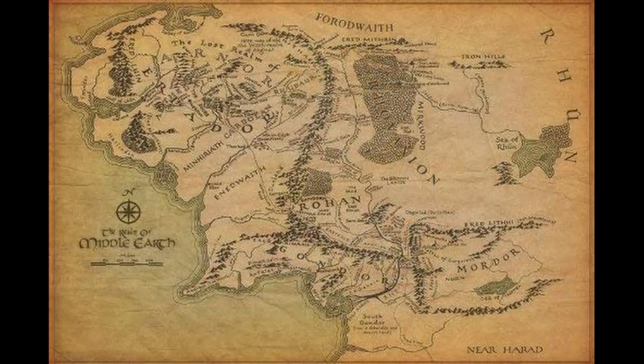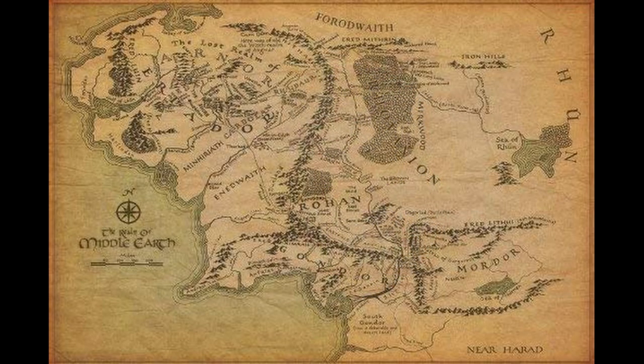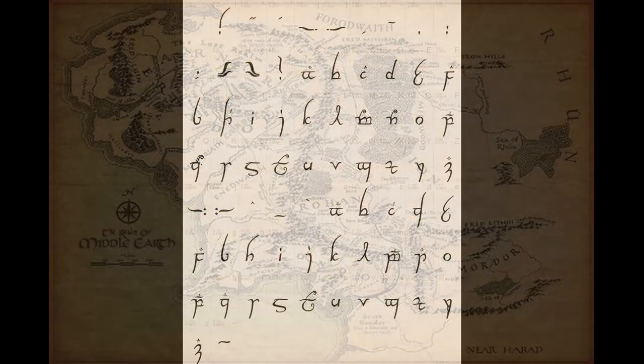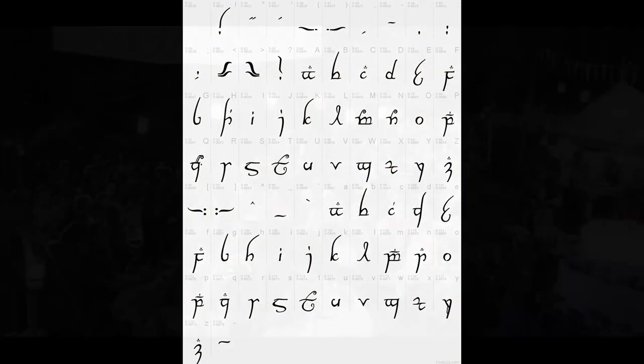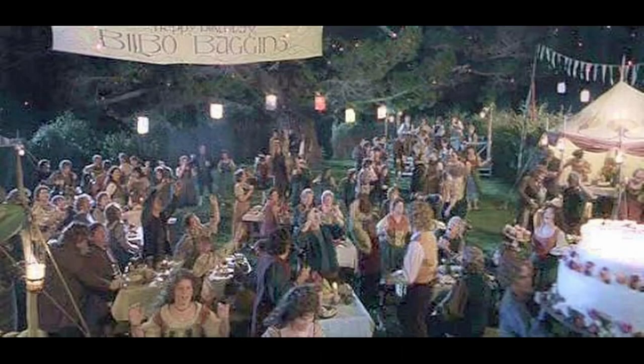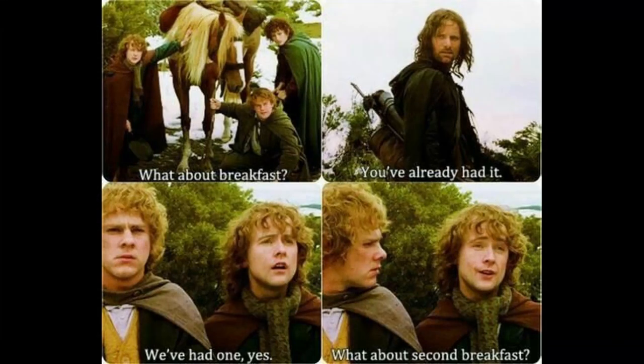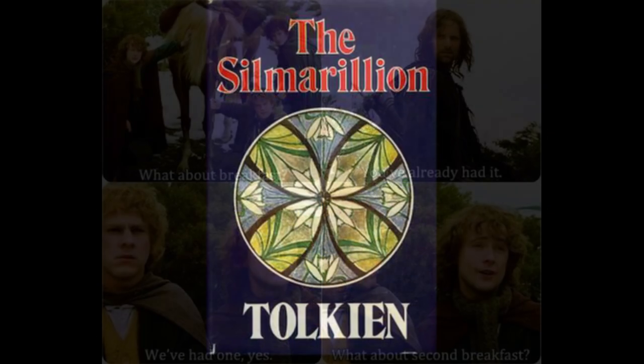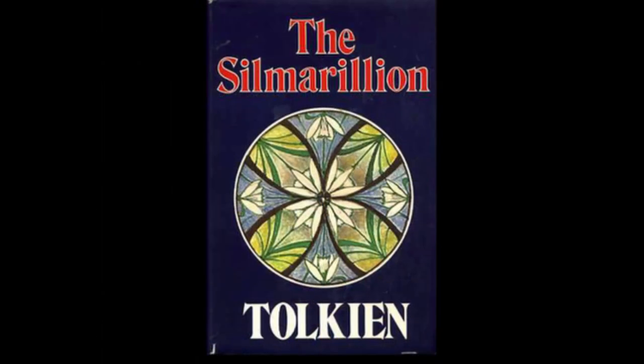A prime example of world building is J.R.R. Tolkien's Middle Earth for the Lord of the Rings novels. In that world, he built the languages of the people, the cultures, what they eat, what they look like, what they wear, what has happened in the past, and why it happened.